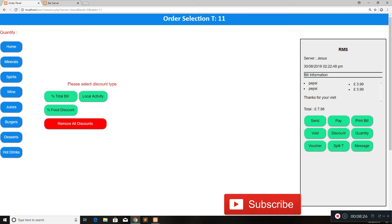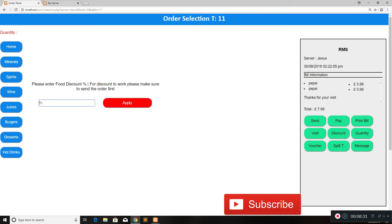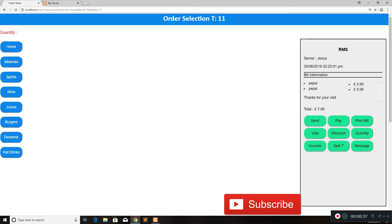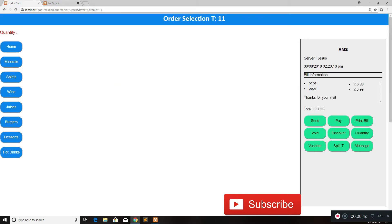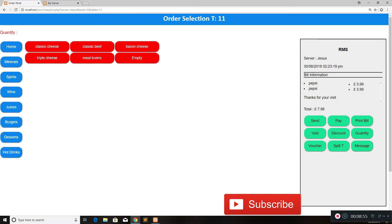I'll remove that discount and show you the food discount. Food discount only works on percentage and the percentage entered will only be deducted off food, not drinks. If I enter 11 here, it will say 11% of food, but zero will be taken off — because there's no food inserted at the moment. Discounts only work once everything's been sent, so this should be done right at the end of the check. I'll go to burgers or desserts — both count as food at the moment, and that can be customized.